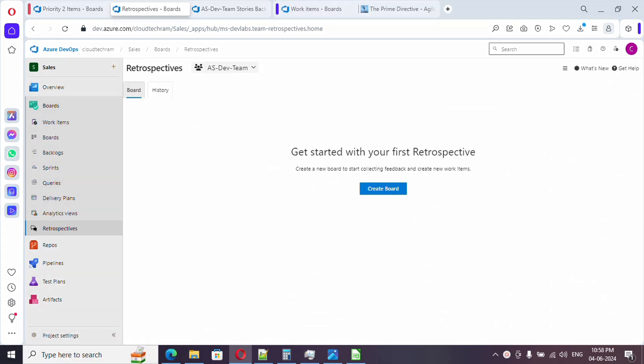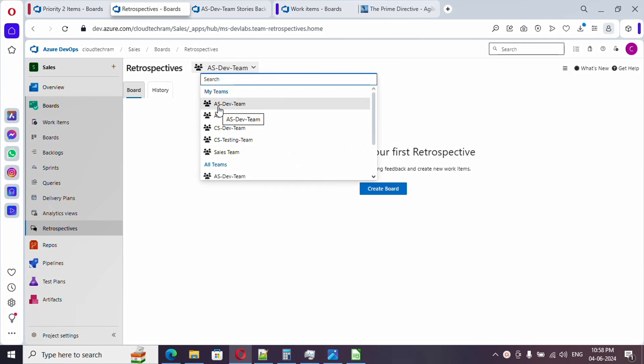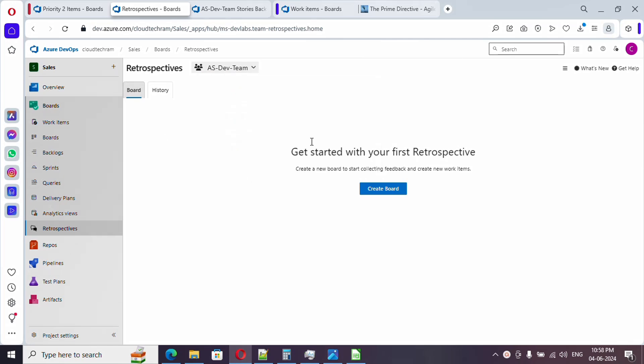It should be noted that retrospective is added across all the projects in the organization. Currently we are in our project and the retrospective boards are specific to each team. If you switch out to each team it will show different retrospectives. Now we don't have any boards as of now for our team. Let's create one.